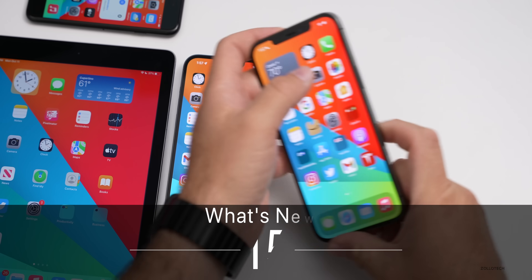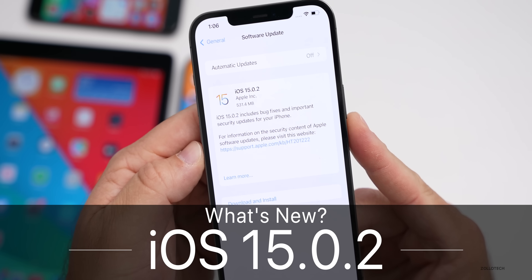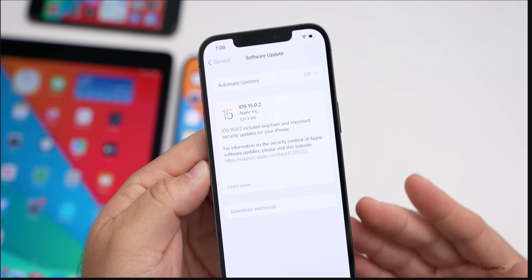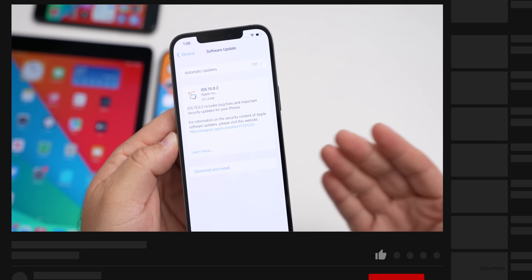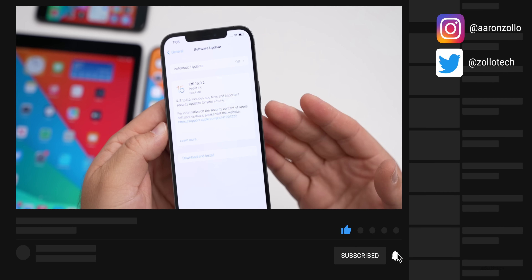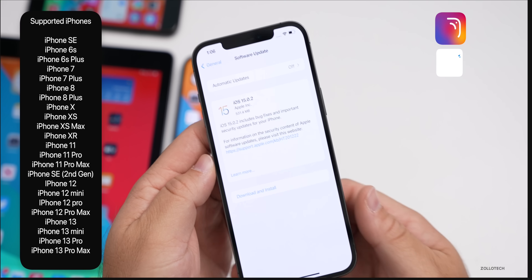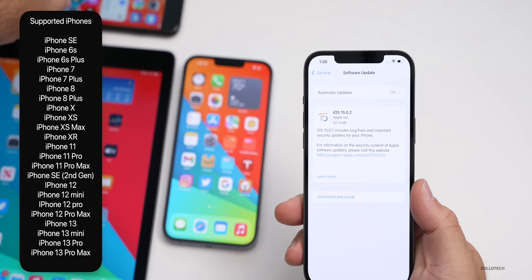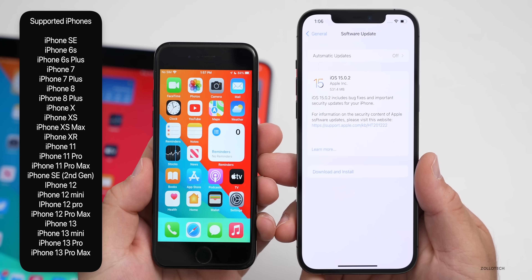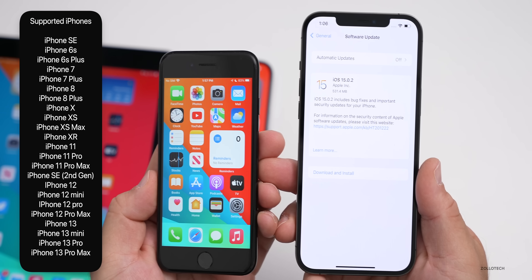Hi everyone, Aaron here for Zollotech. Today Apple released iOS 15.0.2 to the public. This is available to everyone at the same time all around the world and is available on all iOS 15 supported devices — from the iPhone 6S, 6S Plus, SE, iPhone 7, all the way up to the iPhone 13 Pro and 13 Pro Max.